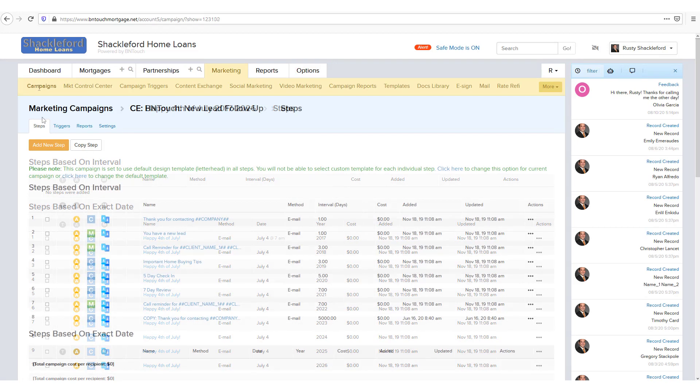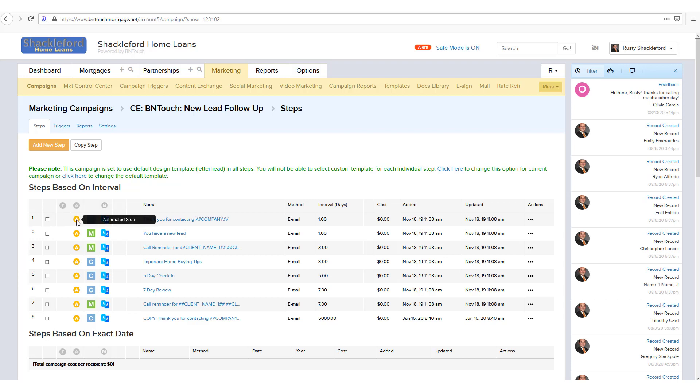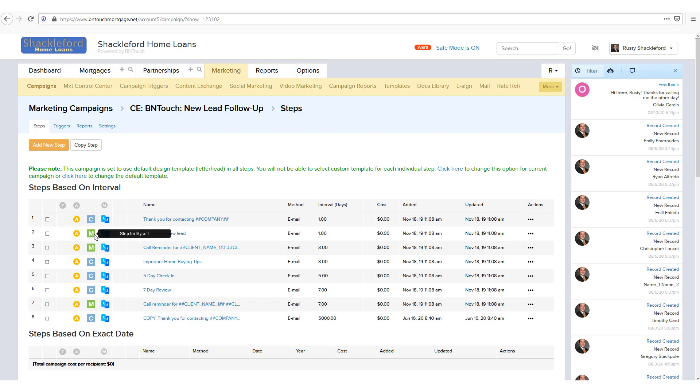The first several columns of the step lists will have letter icons representing the configuration of each step. The first will show a T icon if the step has been set up from a basic template, other than your default template. The second will show an A icon if the step will be sent automatically upon the interval or date. If no icon is present here, the step will instead go to your pending campaigns list until you approve it to be sent. The third will show various icons representing the target recipients, including borrowers, partners, staff members, or yourself, as indicated by the letter. The fourth will show whether the step has multi-language support and will automatically send the appropriate version of the step based on the recipient's preferred language.